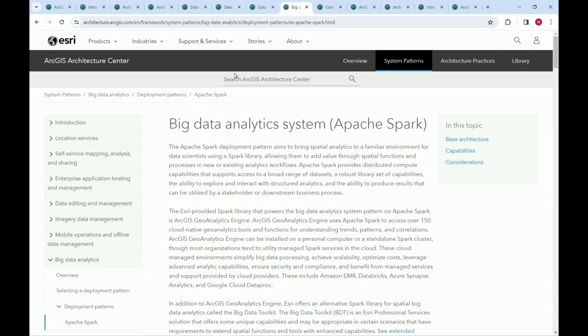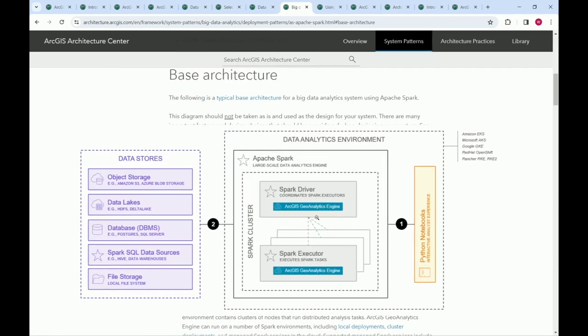Some system patterns look completely different. The big data analytics system pattern features GeoAnalytics Engine, which allows distributed geospatial analysis on different data types running within Apache Spark — a framework for distributed compute on large machines that you can run on your own infrastructure or in cloud providers. The architecture diagram looks completely different because the ArcGIS piece is actually running within an Apache Spark container. There are eight system patterns total, each with two to four deployment options.